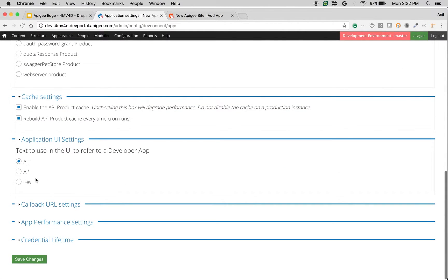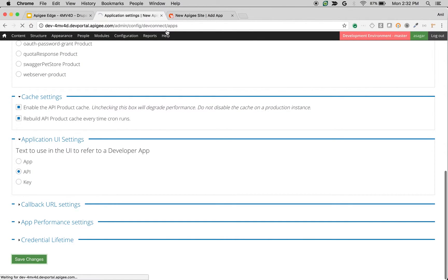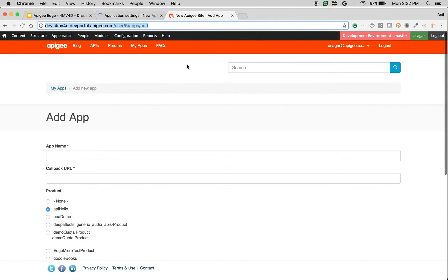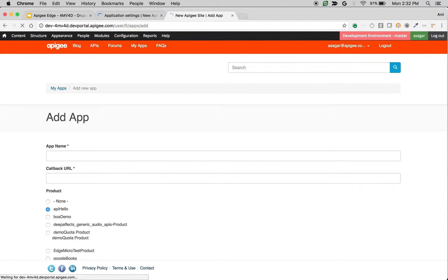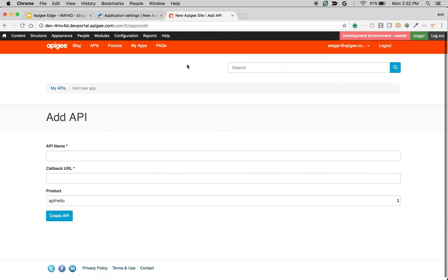The application UI settings is used to change the terminology that we use in developer portal. For example, instead of calling it developer app, you want to call it developer API or key, you can use this option. For example, if I change it to API and click on save changes and go back to add app form, then I'm going to see add API instead of add app.